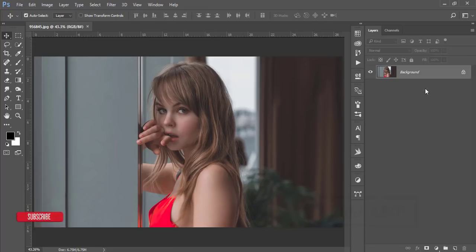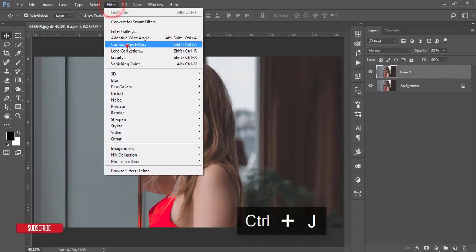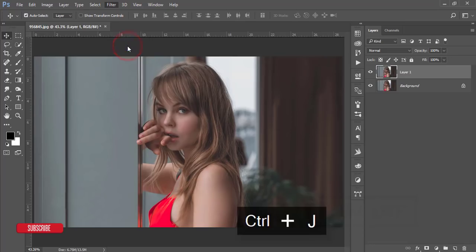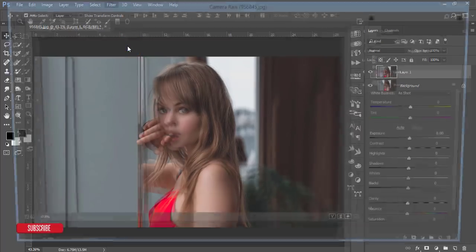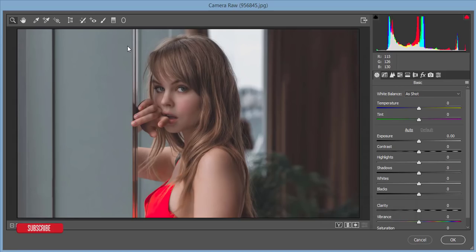First I'll make a copy by pressing Ctrl+J, then go to Filter > Camera Raw Filter. This is a great feature — to get the Camera Raw Filter in Photoshop you have to update your Photoshop to Creative Cloud version 17, 18, or 19, but Creative Cloud is required.